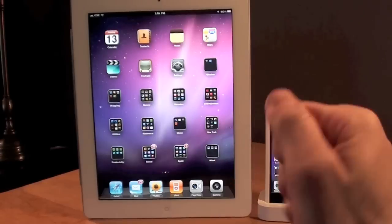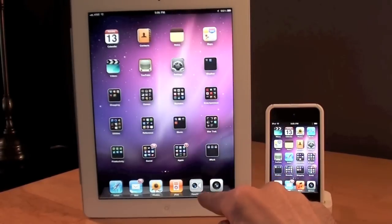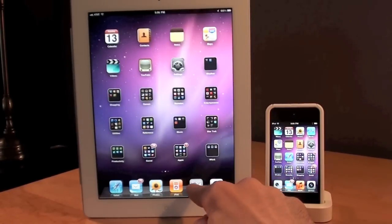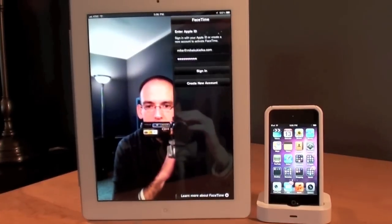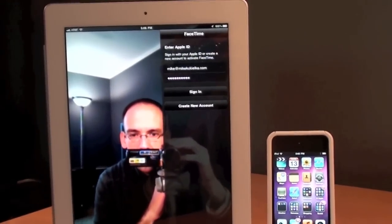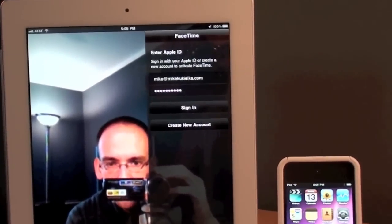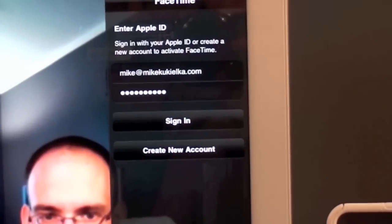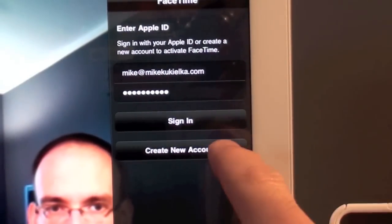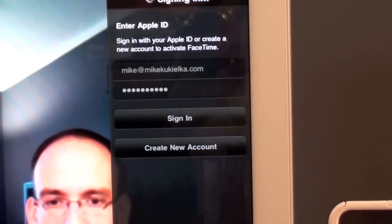So when you first get your iPad and you launch the FaceTime app, you'll first be confronted with a login screen and what you'll have to do is enter in your Apple ID. Once you do that, click sign in.